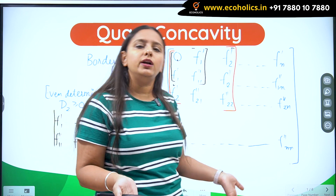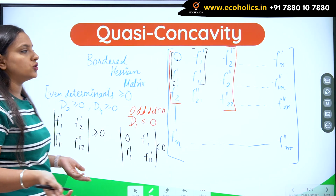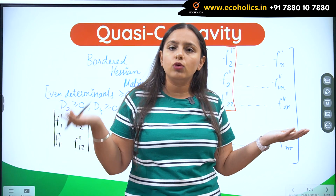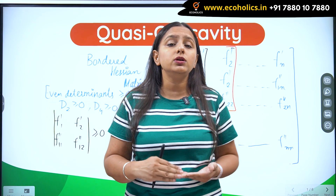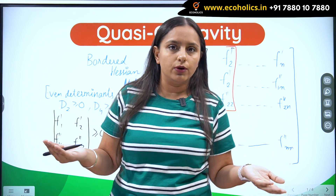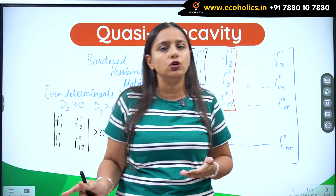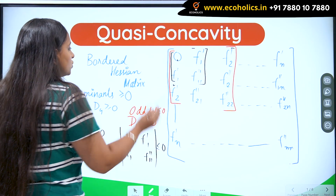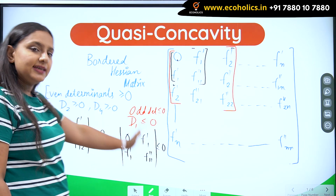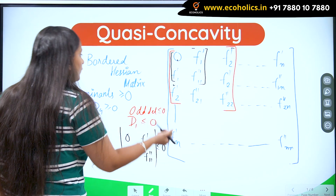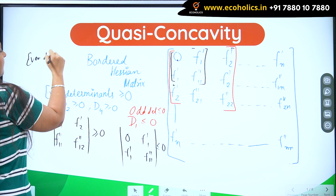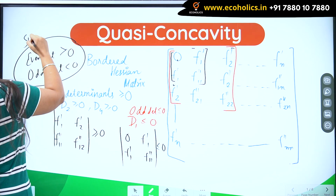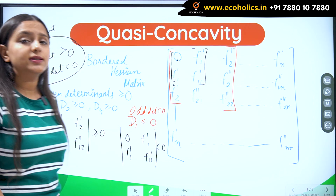Mostly in questions, when you find out D1 and D2, your answer will definitely come — you will know whether the function is quasi-concave or not. But I would still suggest working till D3, because sometimes D1 comes out negative, D2 comes out positive and you think the function is quasi-concave, but D3 comes out positive, which does not fulfill the condition of odd determinants being less than or equal to 0. So it is always a good idea to check up to D3. These are the necessary conditions: even determinants greater than or equal to 0 and odd determinants less than or equal to 0. If even determinants are strictly positive and odd determinants are strictly negative, those are sufficient conditions — sufficient to tell you that your function is quasi-concave.